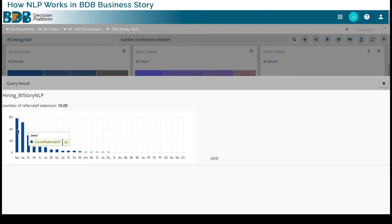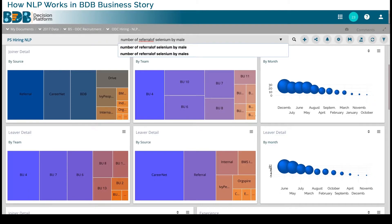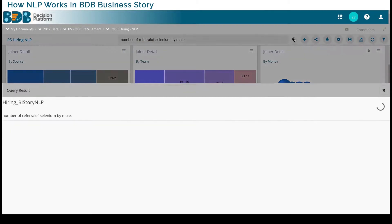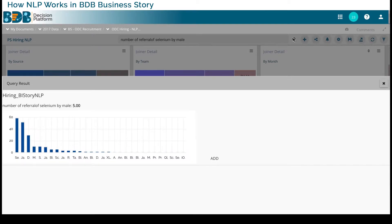It will say how many overall referrals or through different sources, how many resources came for Selenium or Java or other types of skills. So here I started going deeper into this dimension — number of referrals of Selenium by male candidates. So any male candidates in the company who referred for Selenium — I'm able to find out there are five males who referred for Selenium.